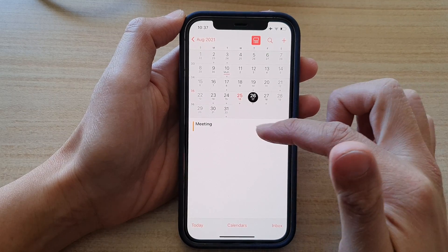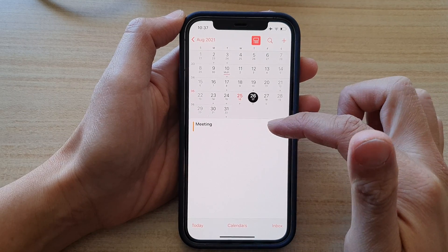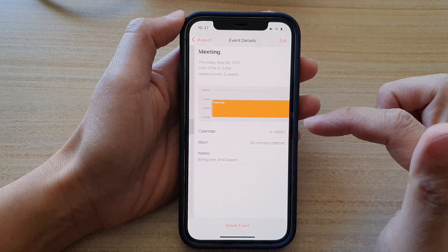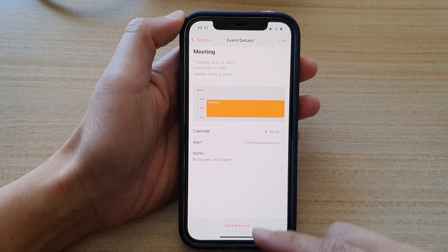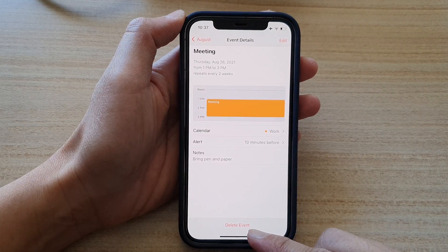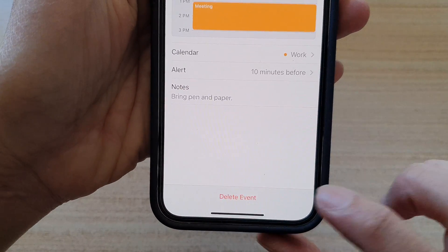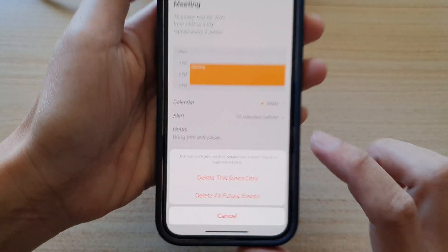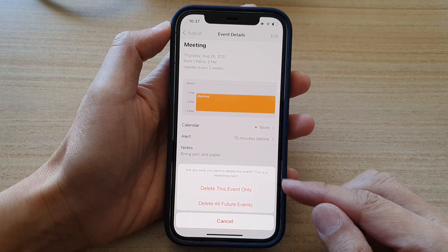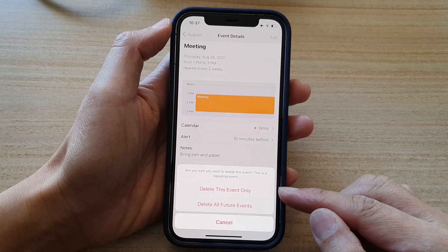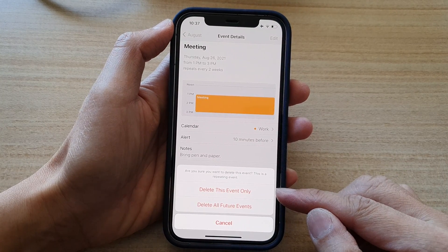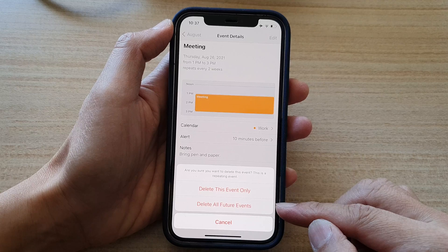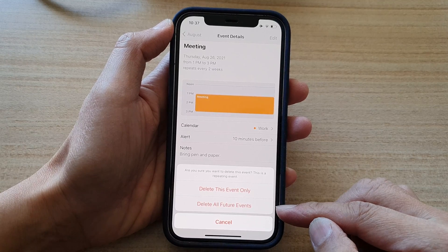So tap on it, then at the bottom here tap on delete event. And here you have two options: delete this event only, or delete all future events in the series.